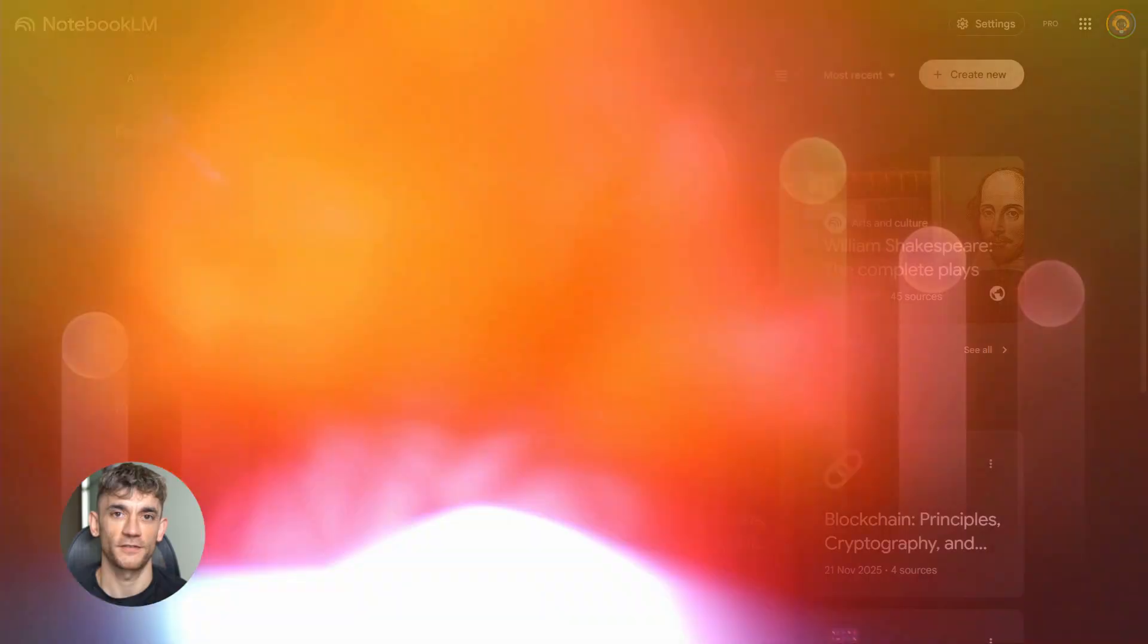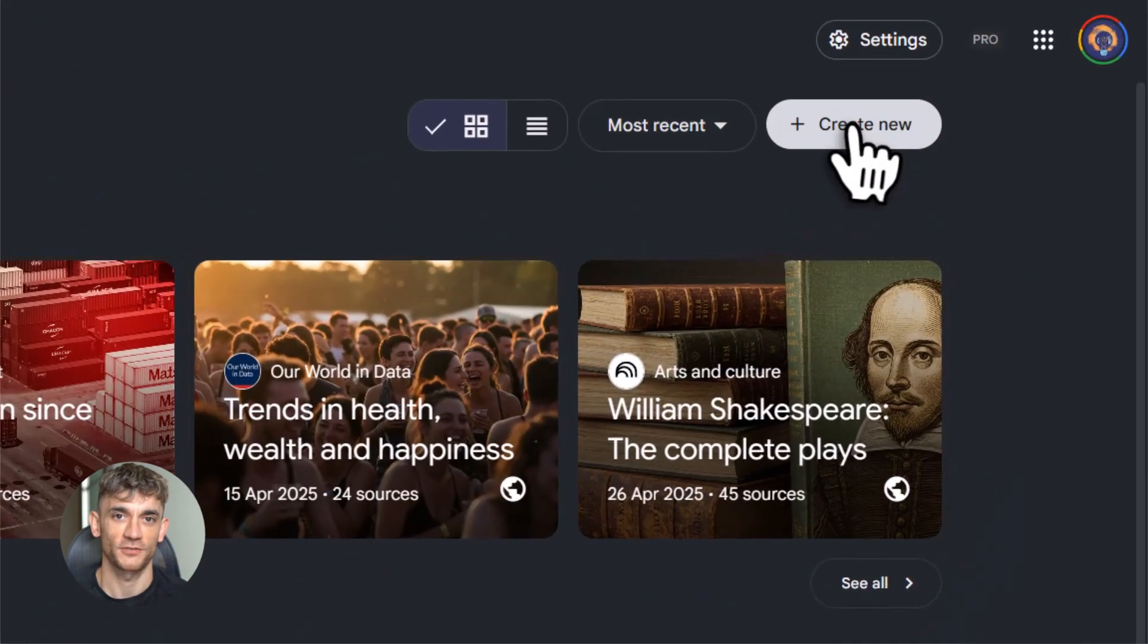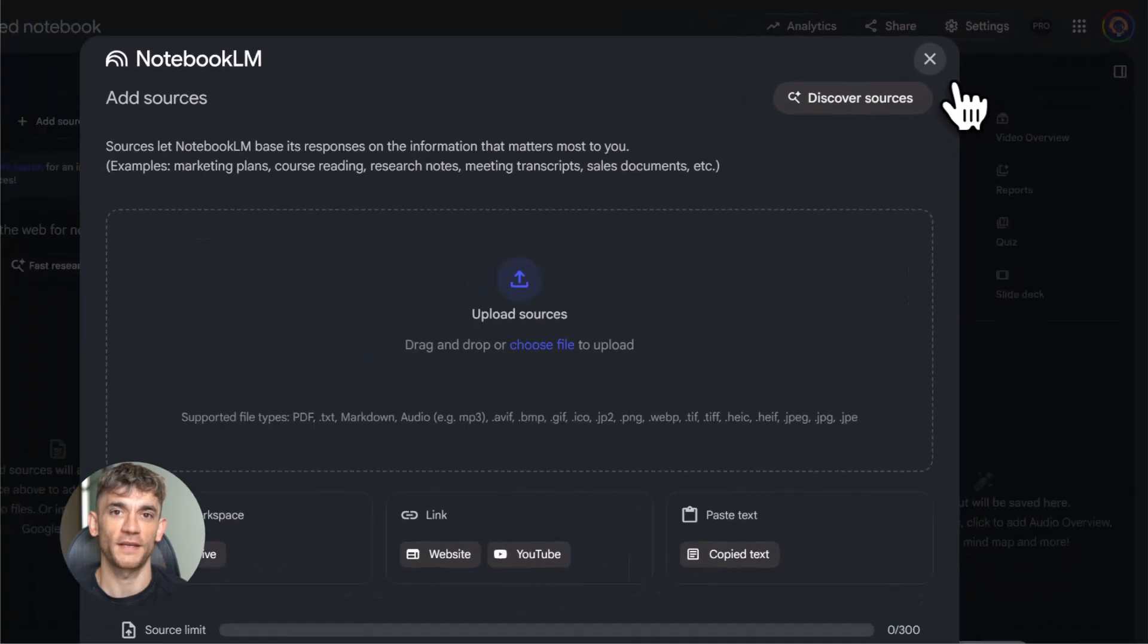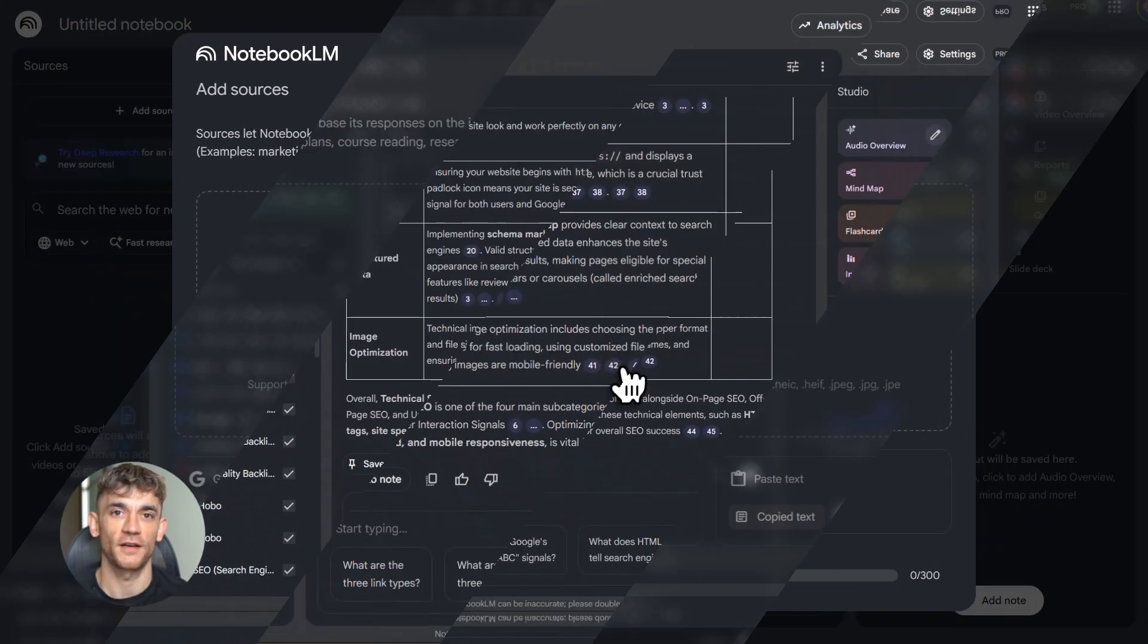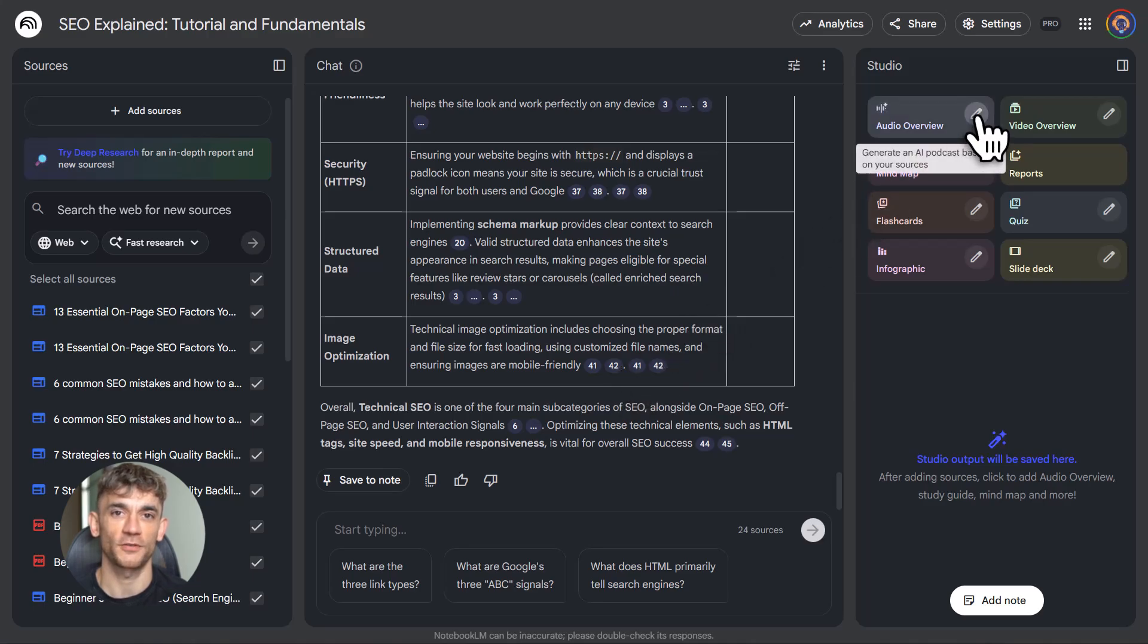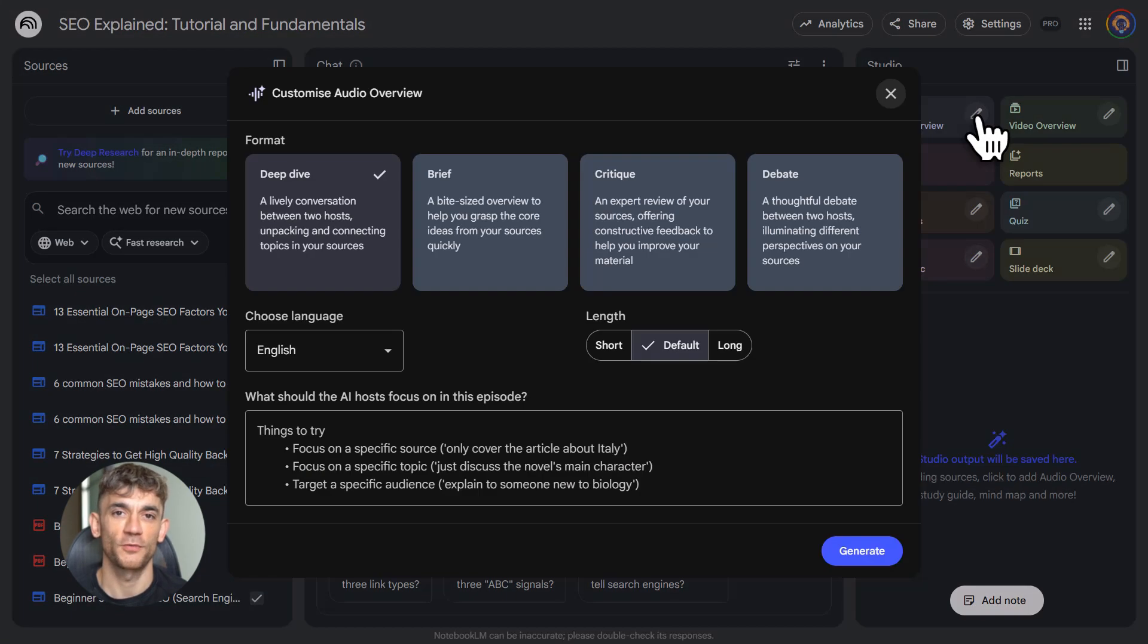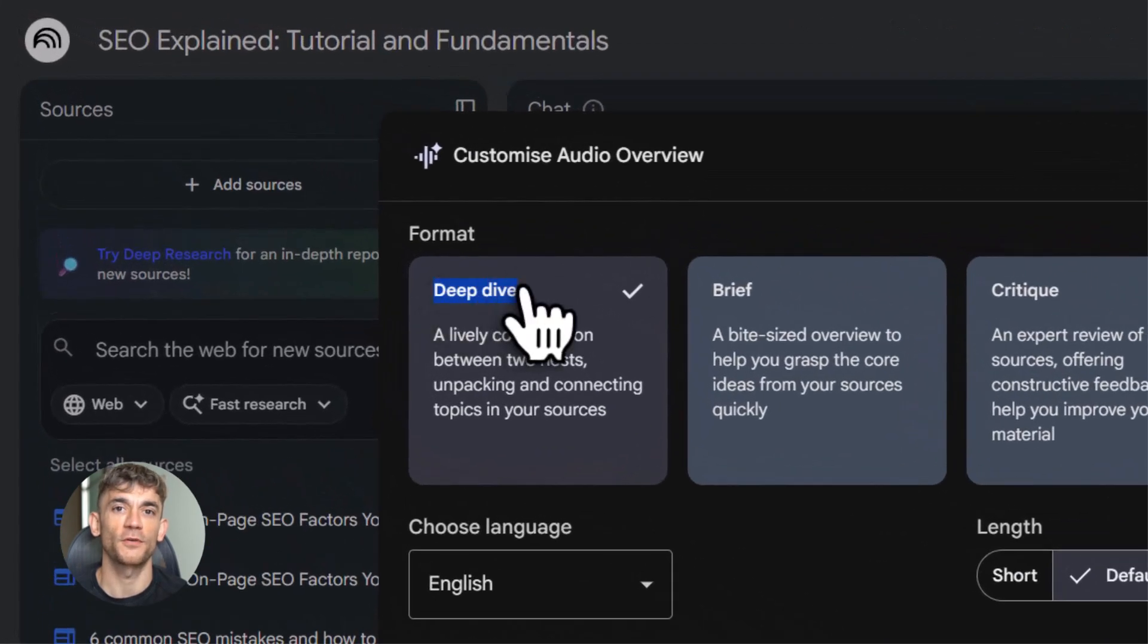In this video, I'm breaking down exactly how to use Notebook LM step-by-step. You're going to learn how to upload any source you want, how to turn boring documents into podcasts you can listen to anywhere, how to generate video presentations in minutes, how to create study materials automatically.